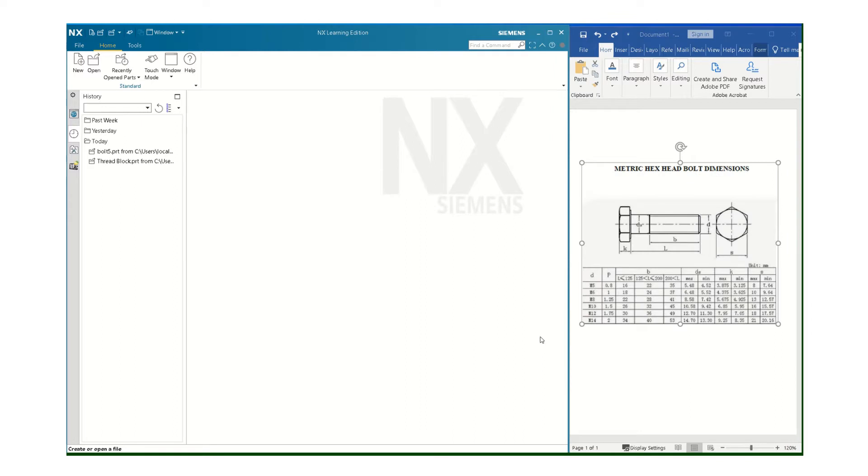First, you have to know what your dimensions are. I just looked online. In this case, I'm looking at metric hex. I looked online and found a chart here to get the information that I need.